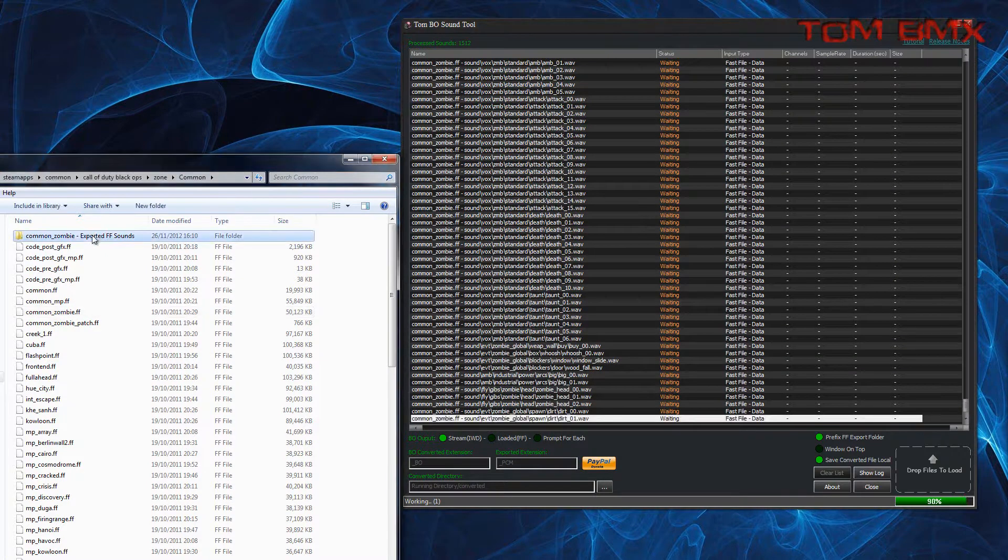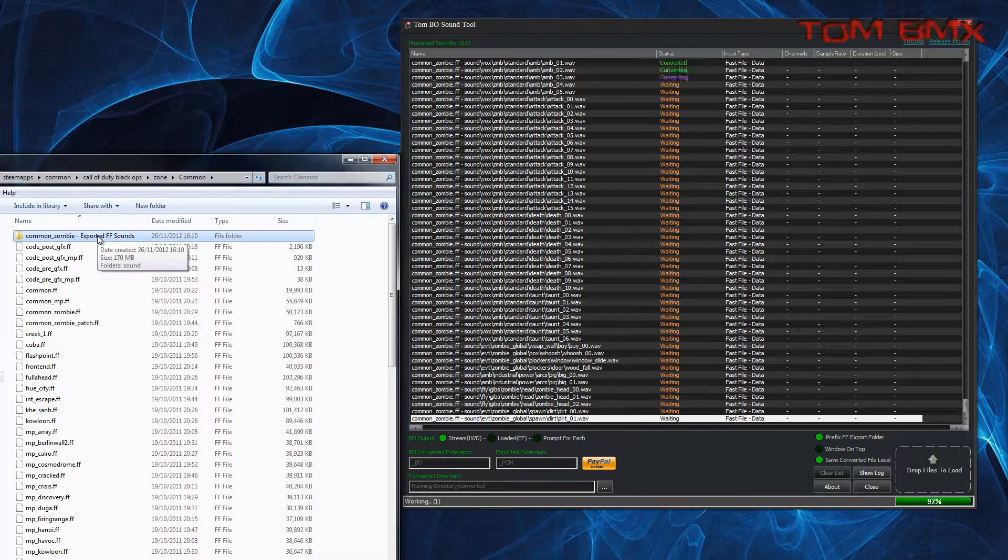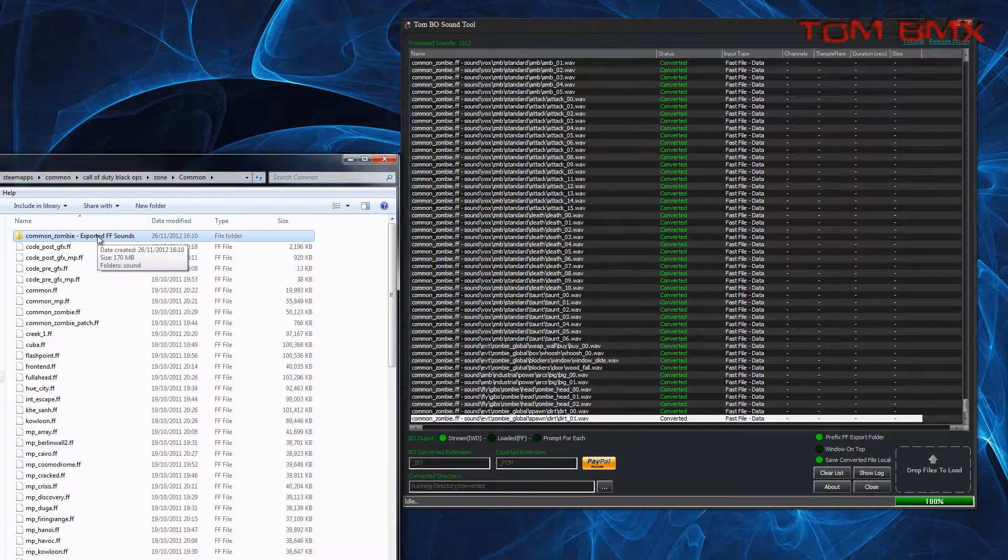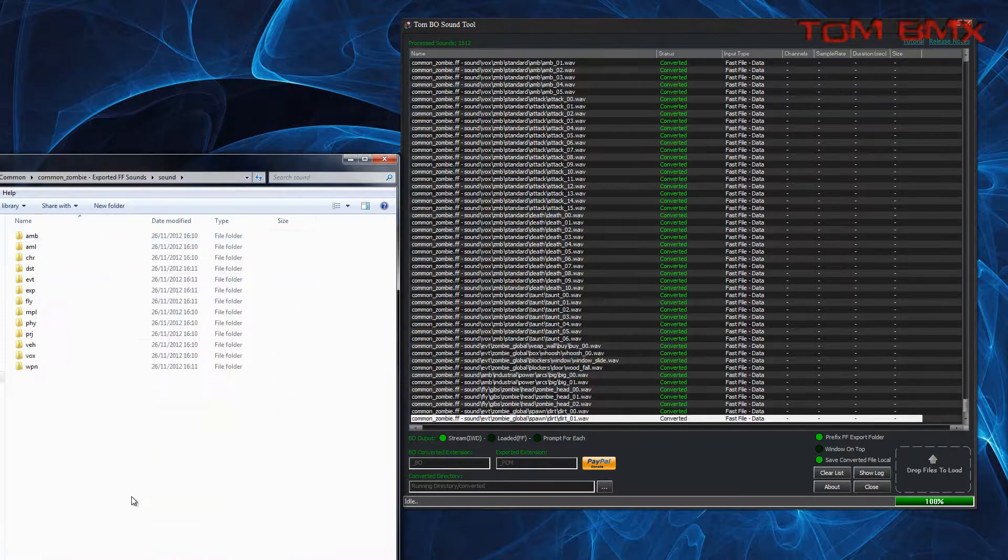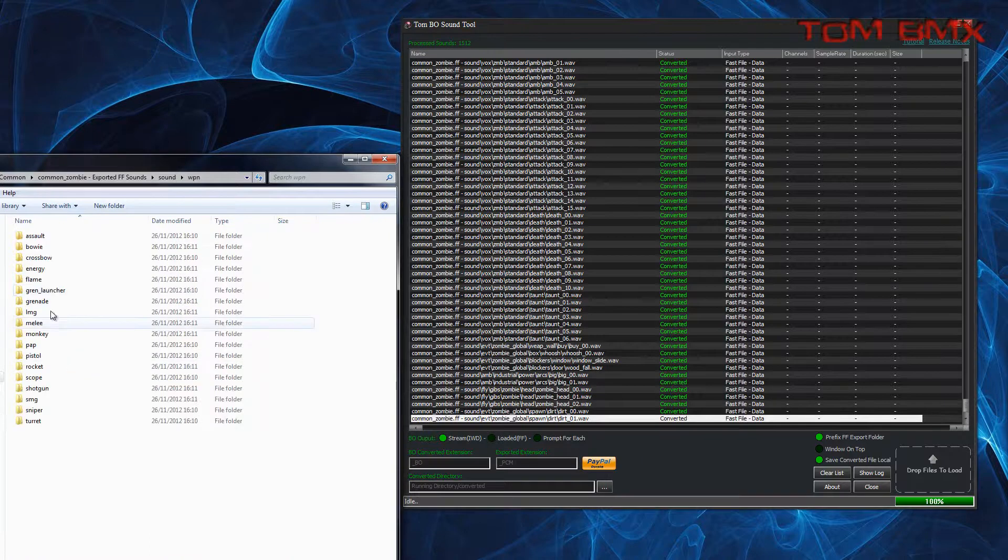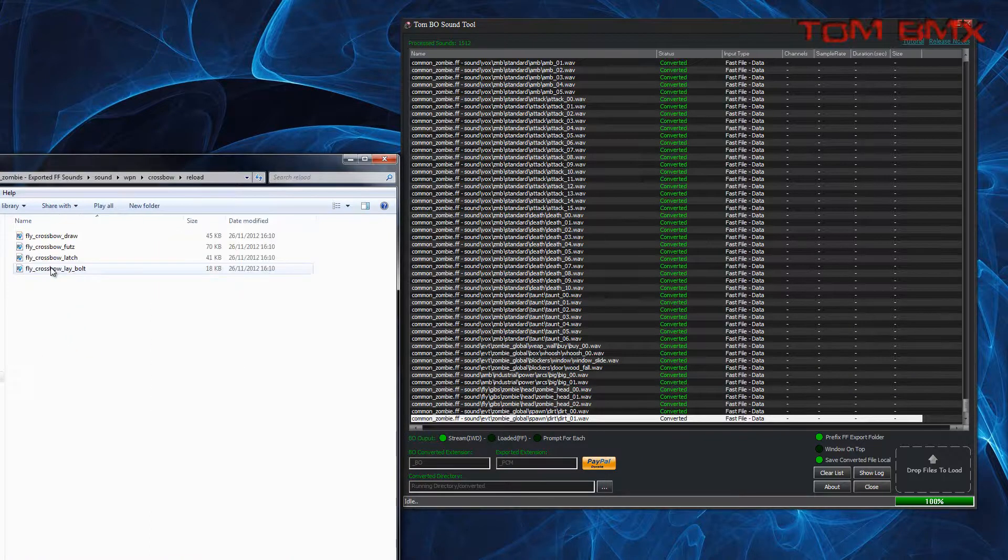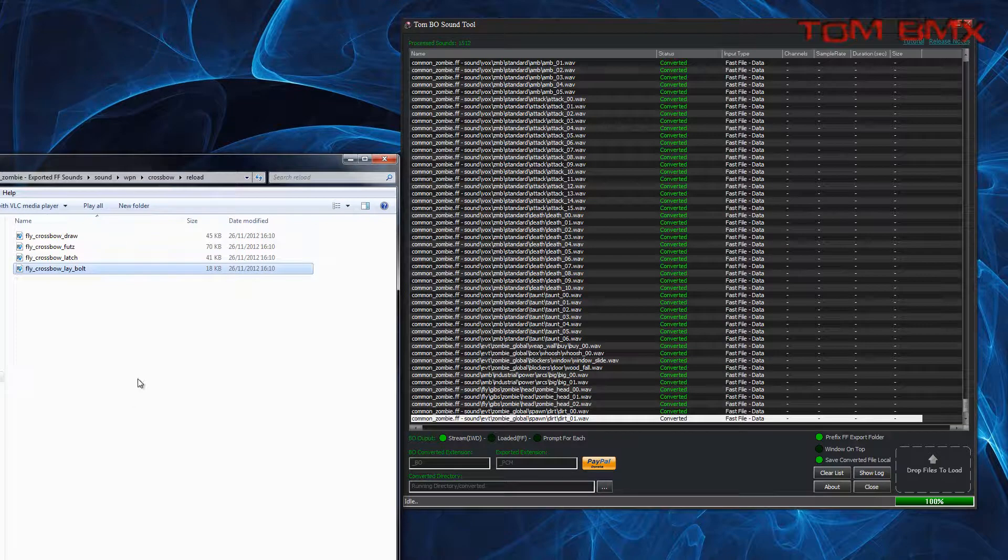And you can see our folder here. So we have this folder with sounds, and all our sounds are in here. These are in WAV format, 16-bit PCM.